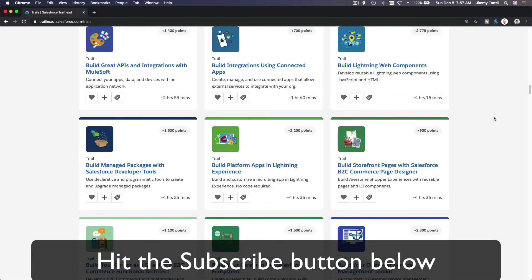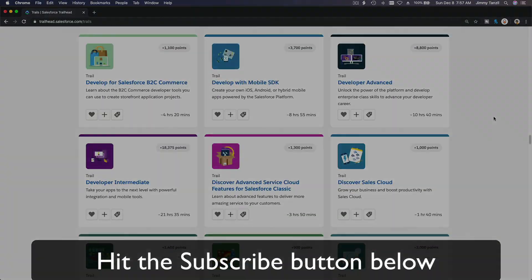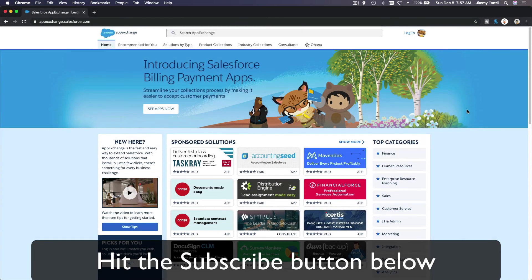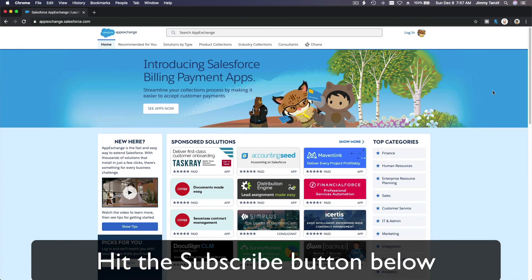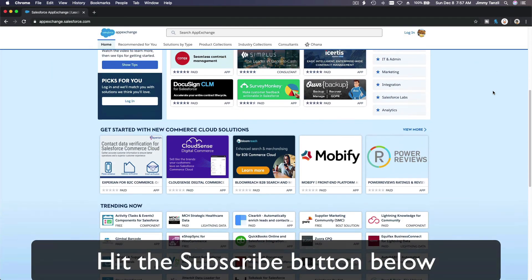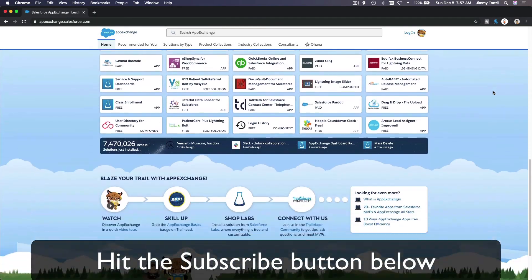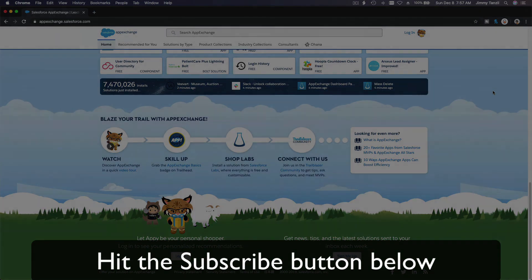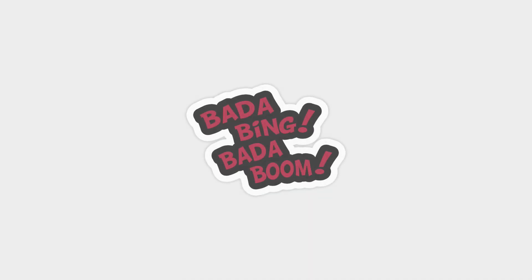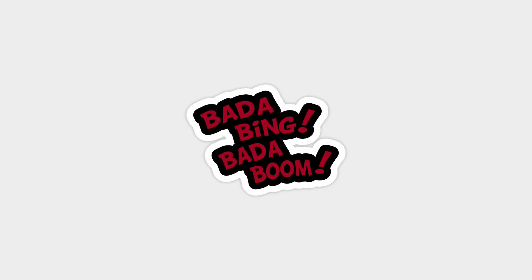Hit that subscribe button and explore new Trailhead grounds and learn to implement the most useful and popular apps on the Salesforce App Exchange. And do yourself a favor, like this video and you'll be surprised on how much more you understand when watching this same video after liking it. Don't take my word, watch this one more time after you like the video and see it for yourself. Bada bing bada boom.